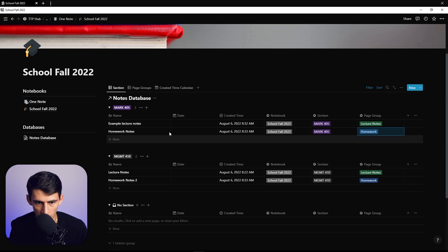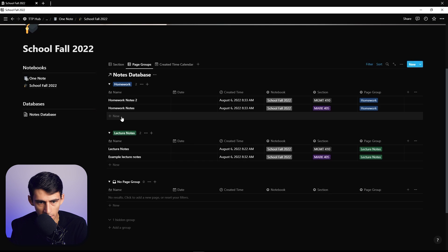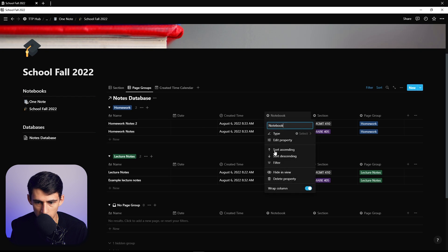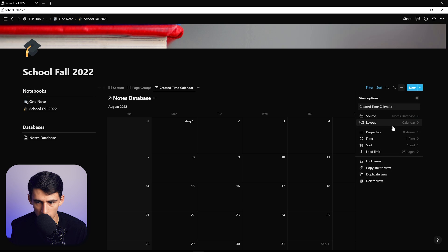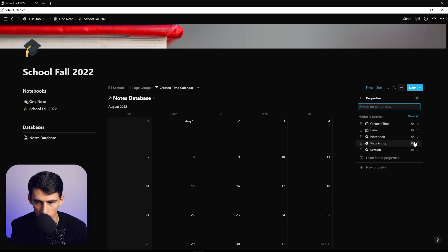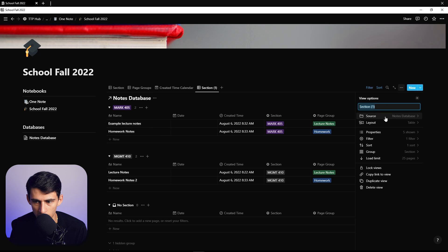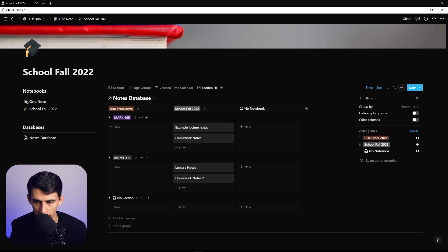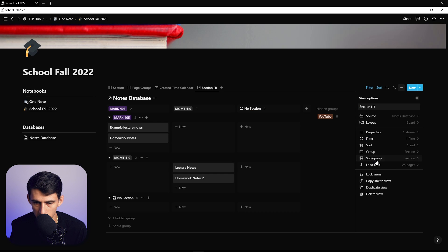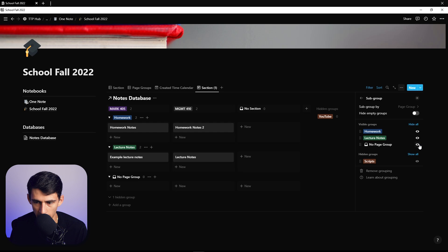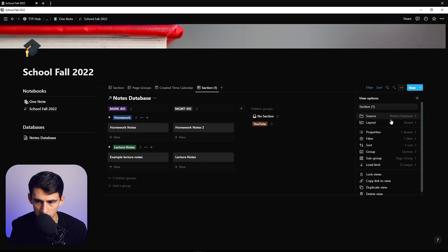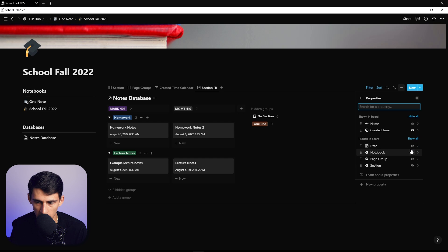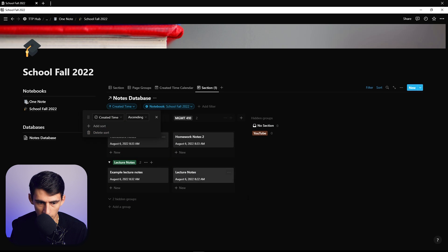So here you'll see that homework can be categorized — you can see what's for homework and what section it's in. You can hide the notebook column since we already know it, and show properties that make more sense, like page group and section. There's always the option to make it a board view, and then you could group by section, hide the ones you don't want, and subgroup by page groups, hiding those out as well.